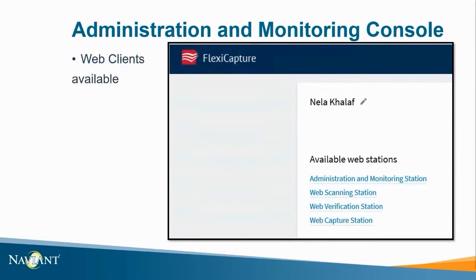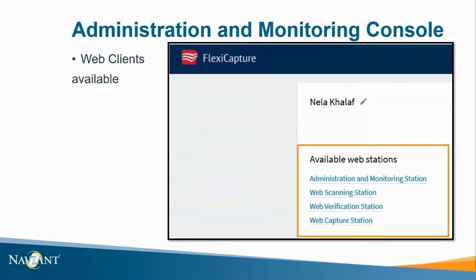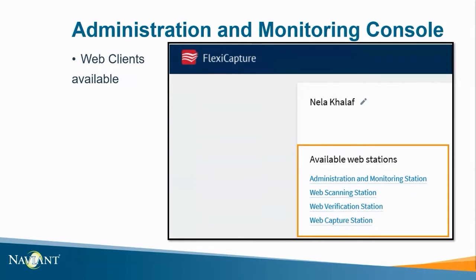The last application I'd like to talk about is the Administration and Monitoring Console. This is a web-based application used for setting up ABBYY FlexiCapture and monitoring its operation. Once you're here there's a section for available web stations. Scanning and verification stations can be accessed through the web if users are unable to access the server. This was helpful to users when COVID forced people to work from home. Some users were unable to connect to the server but they were still able to accomplish work using the web-based applications.